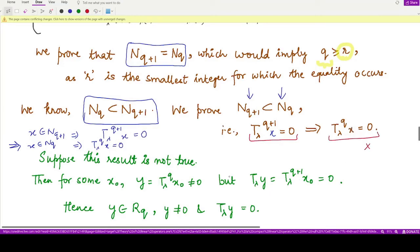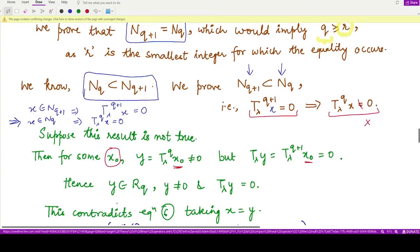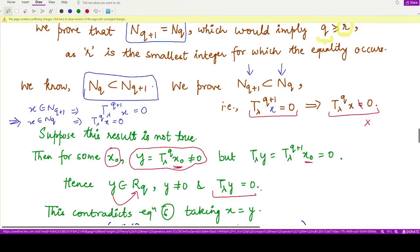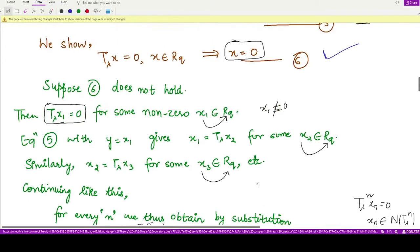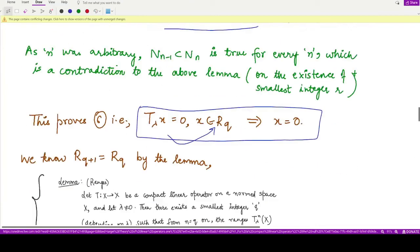So assume there is some element y such that y equals T-lambda^q of x₀ is not equal to 0, but T-lambda of y equals 0. This element y belongs to R_q, y is itself non-zero, and T-lambda of y equals 0. But according to equation 6, if y is in R_q and T-lambda of y equals 0, then y must be zero.